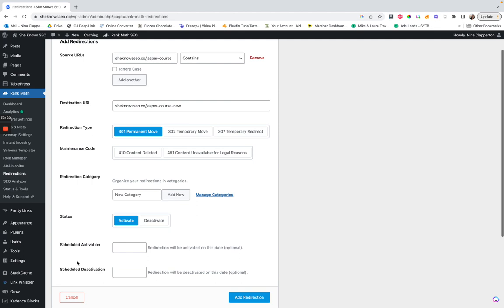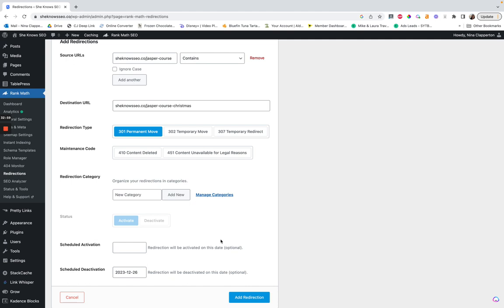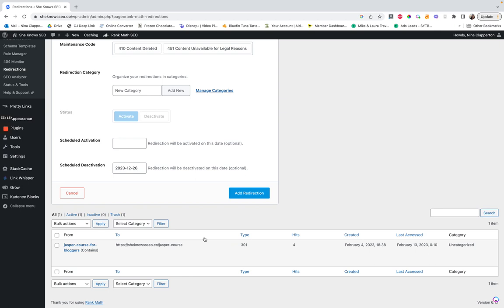One way you can use this is if you have trip wires and limited-time promotions. Let's say you were running a sale on a course and set up a Christmas-themed sales page. You could schedule a deactivation — so on December 26th it ends, the redirect stops, and it shows as inactive. So that's a way to do a timed ending. Then you click 'add redirection' and it'd be added to the list. The cool thing is you can see the number of hits — how many people have gone to the old URL — and when it last happened.